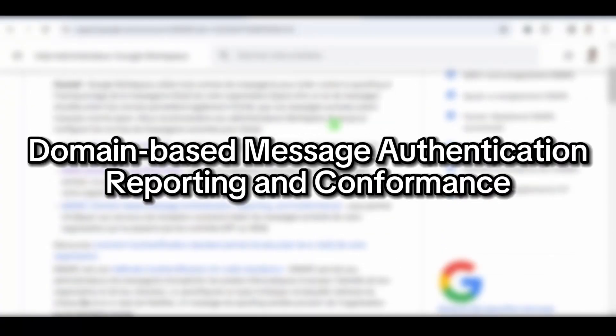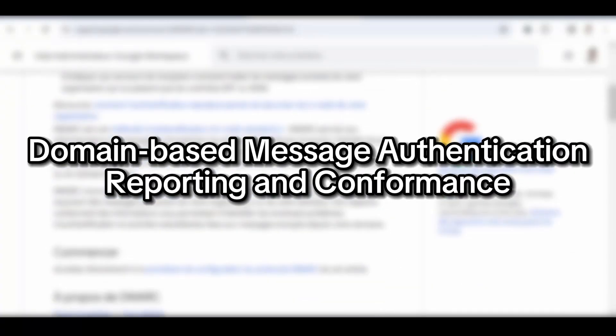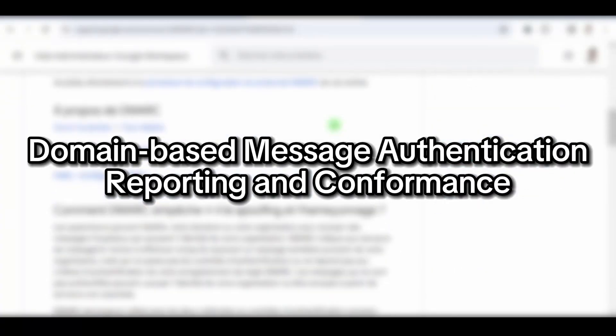DMARC works with the help of SPF and DKIM. It determines what to do in case of unauthorized senders.